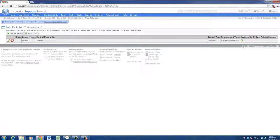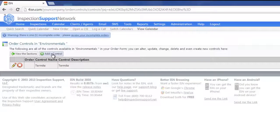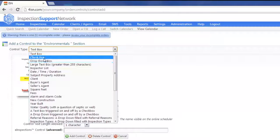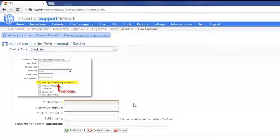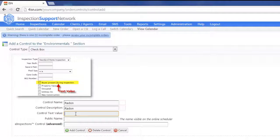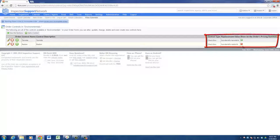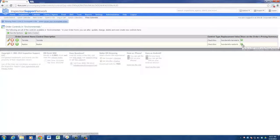But let's go ahead and add one more control — let's add Radon. So I'm going to click on Add a Control. I want to add a checkbox and put in Radon. I'm going to put it in our top four boxes and then click Add Control. And then with Radon, over on the right, the Show on the Orders Pricing Summary — I'm going to click there and make sure we turn it green. Now let's go back and take a look at our order form and see what we did.